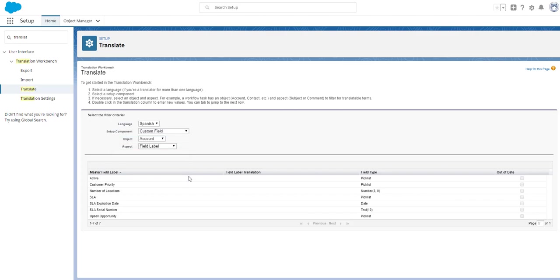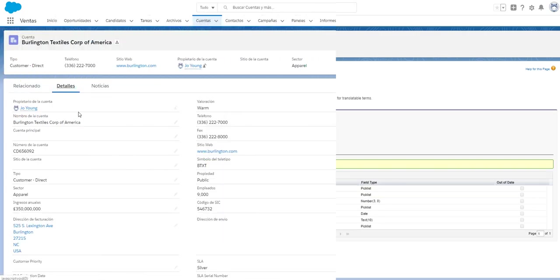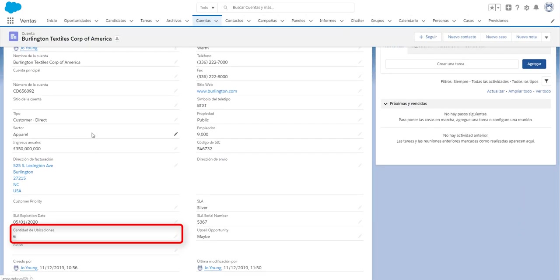To translate the field label as an example you double click directly into the field label translation field and enter the translation and then click save. That is immediately live for users that are looking at the user interface in the Spanish language.